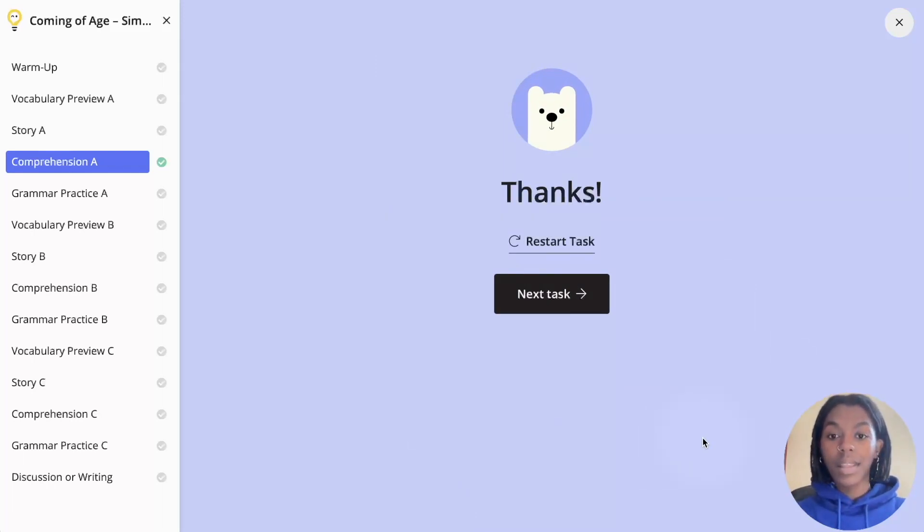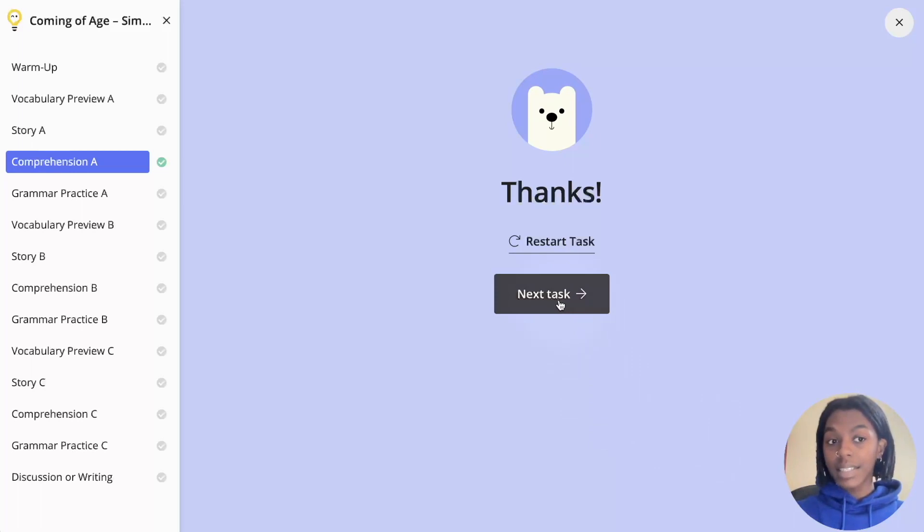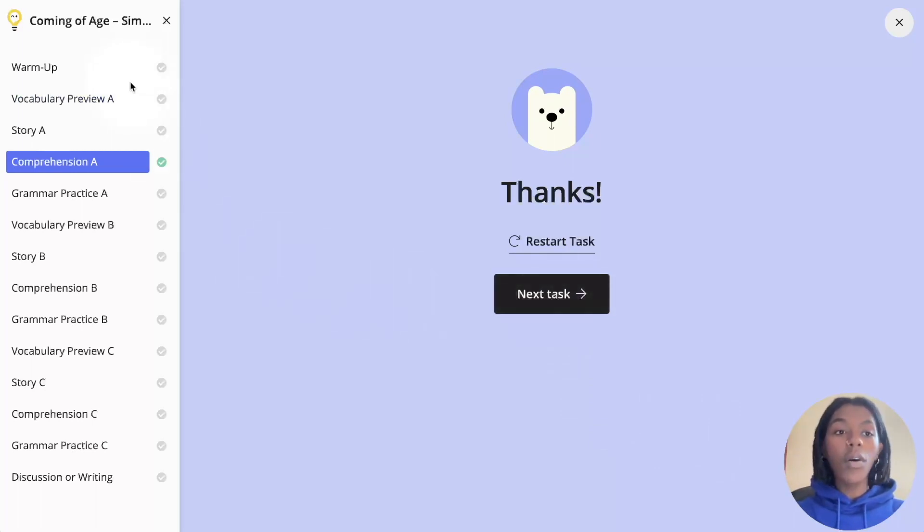You are then able to click next task to proceed to the next task or again, choose from any task on the left hand side.